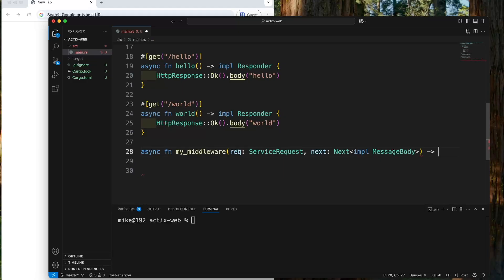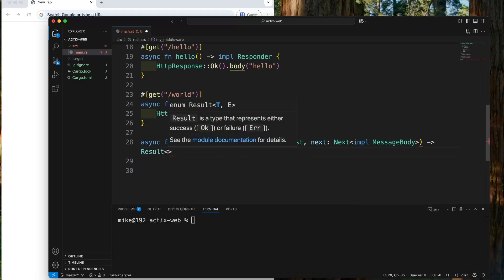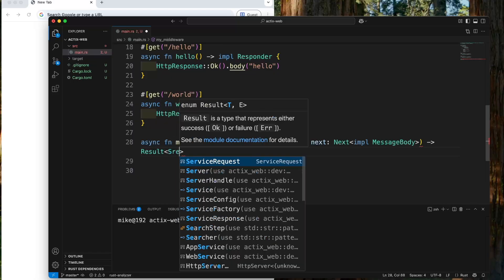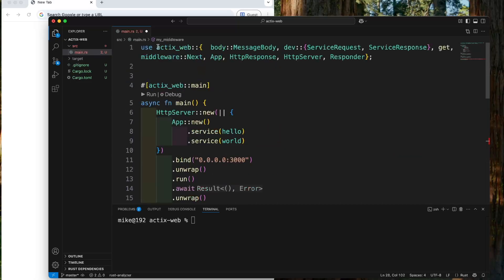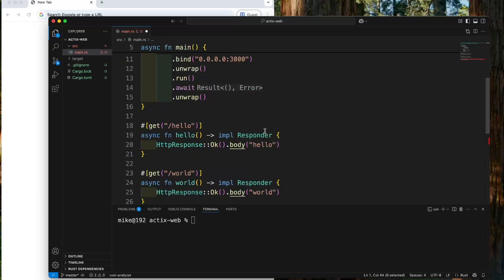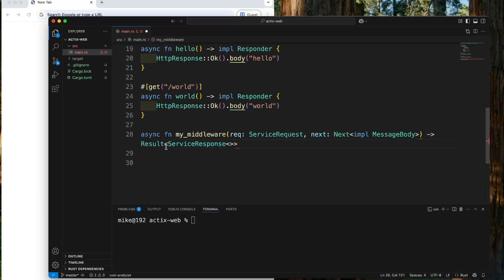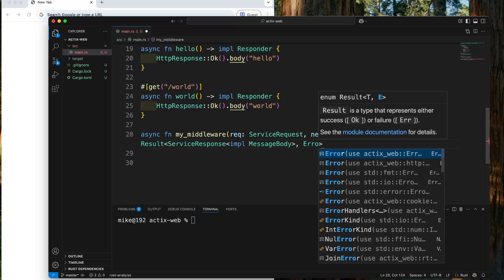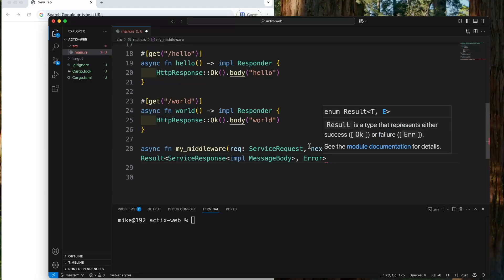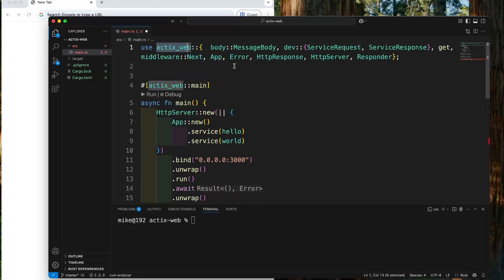For the return type, we will give it a type Result. The first type in the Result will be ServerResponse, imported from Actix web, where the ServerResponse type will be impl MessageBody. The second type in the Result will be Error, and we import this Error type from Actix web.